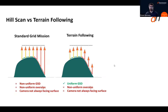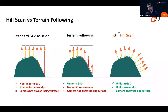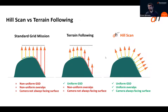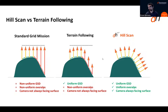What we've designed in collaboration with some enterprise customers is a feature called HillScan. HillScan is trying to address the issues of terrain following, and in particular it guarantees that you are remaining at a fixed distance from the surface that you're trying to inspect.